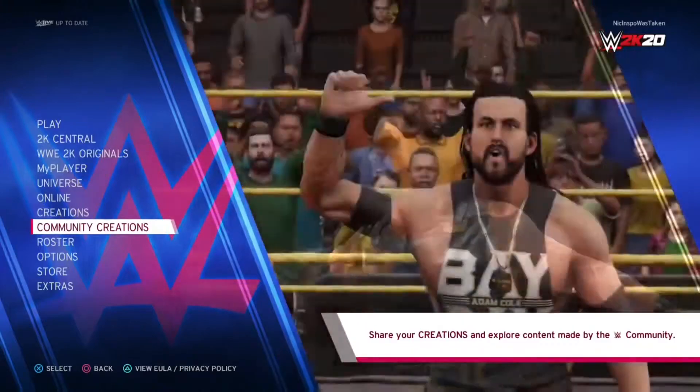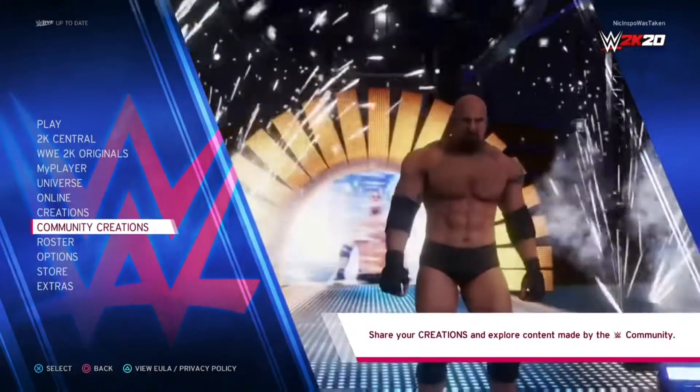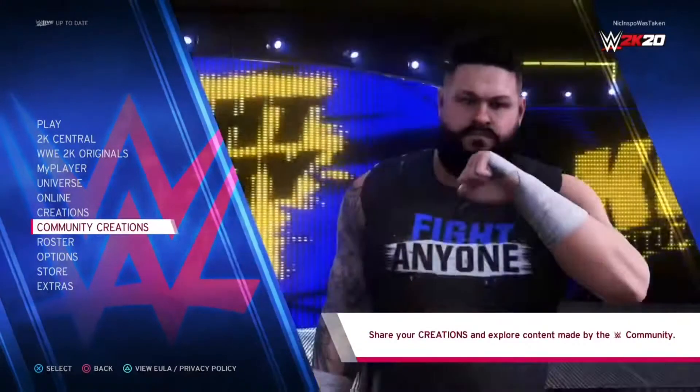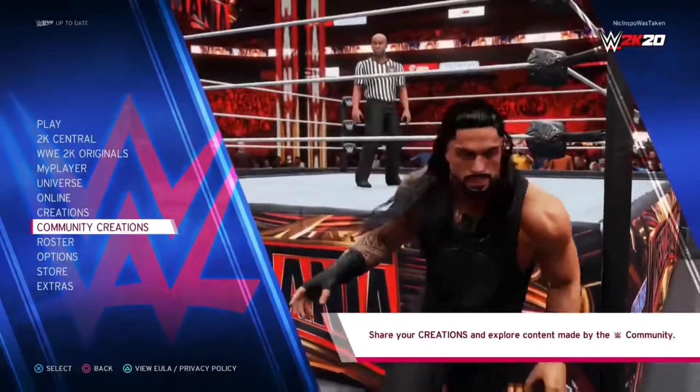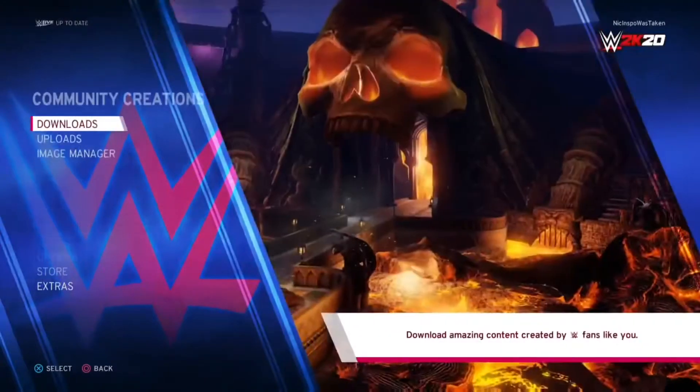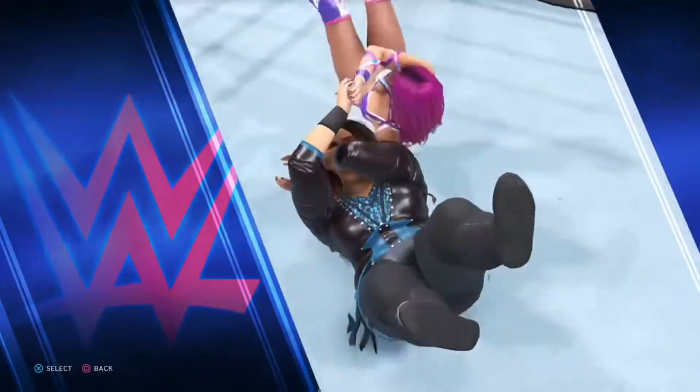Either you clicked on this because you're bored, or you clicked on this because you actually want to know how to get Scott Steiner. So I'm going to tell you: you go to Community Creations, you go to Downloads.